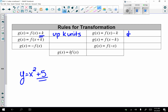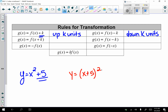When the transformation is on the inside, it moves the graph left and right. For example, y equals (x plus 5) squared. Inside is always opposite: plus moves to the left and minus moves to the right.